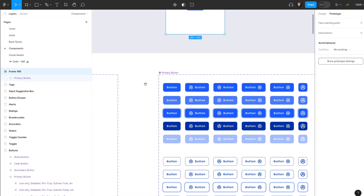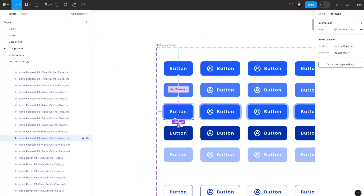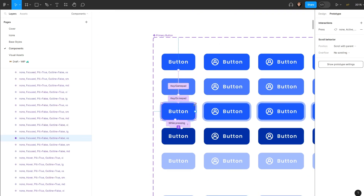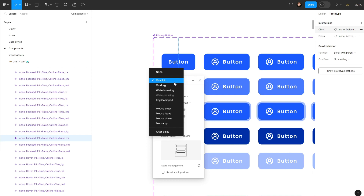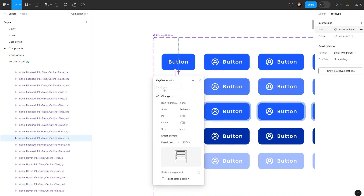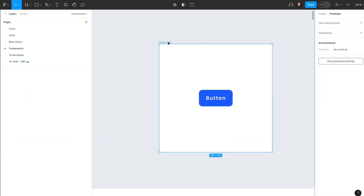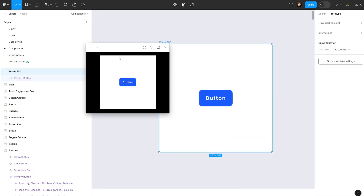To also be able to dismiss the outline, we connect it once again to the button and set it as 'Key / Gamepad', using Tab as a toggle. Let's test it — hit Shift+Space to play, hit Tab, and as you can see I can toggle that outline on and off. I can click, I can hover, and basically it acts like a real-life button as you'd have it on a website.